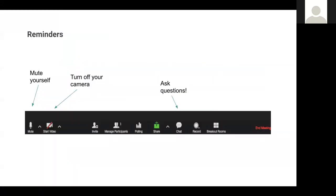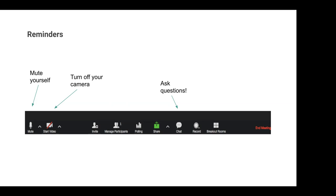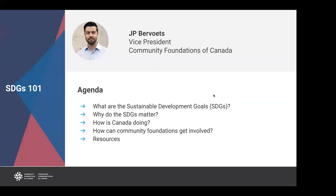We've got everyone on mute. Make sure that your camera is turned off. The way to get the most out of this webinar is to ask questions — that's the best way we can learn. There is a chat function at the bottom of your screen. If you have a question, please put it in the chat box. When we have a moment, we'll answer those questions either at the end or if it relates directly to a topic. If we don't get to all questions by the end, we can follow up one on one. It's my pleasure to turn the presentation over to my colleague JP Bovortz, who is Vice President at Community Foundations of Canada and a real champion around the Sustainable Development Goal work.